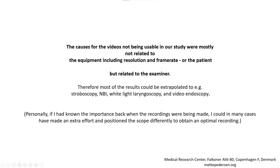The causes for the videos not being usable identified in the study were mostly related to how the examination was performed, and not to the equipment nor to the patients most of the time. So even though the recordings were high-speed videos, this makes it possible to extrapolate the results to other recording methods like stroboscopy, NBI, white light laryngoscopy, and video endoscopy. If we had known this at the time of recording, a simple adjustment could have solved this, often requiring only a small extra effort to achieve.